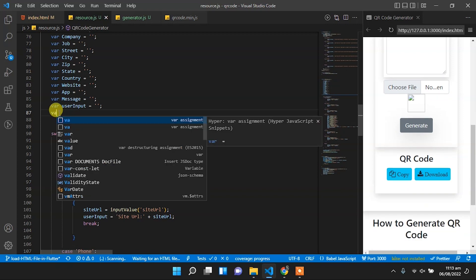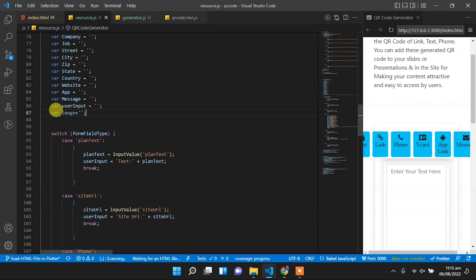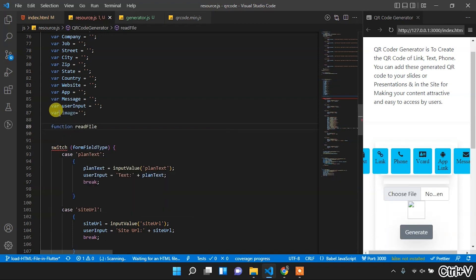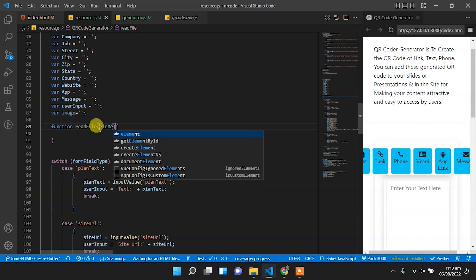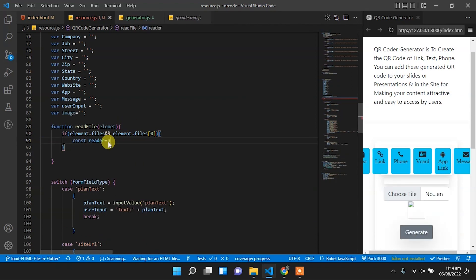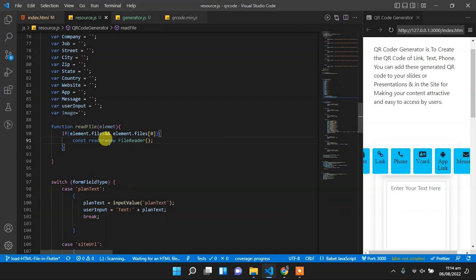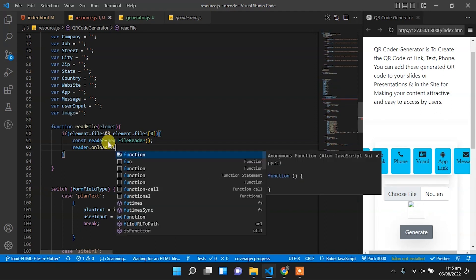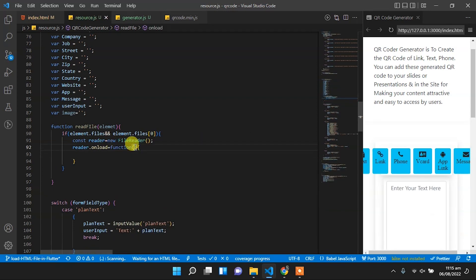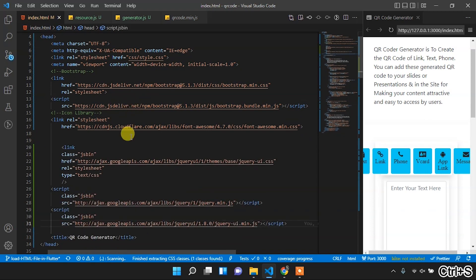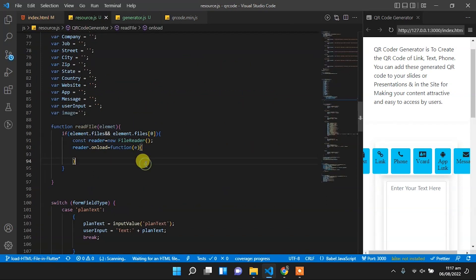Back to the resources.js file, create a new variable 'image' and initialize it with an empty string. Now let's create a function, and the name of that function is readFile. So if element.files and that files array is not empty, then we will set const reader and create an instance of FileReader. Set reader.onload and for the onload we will set an anonymous function and trigger an event. In the head of the index.html file we will create some libraries, and this library will be in the description of this video.